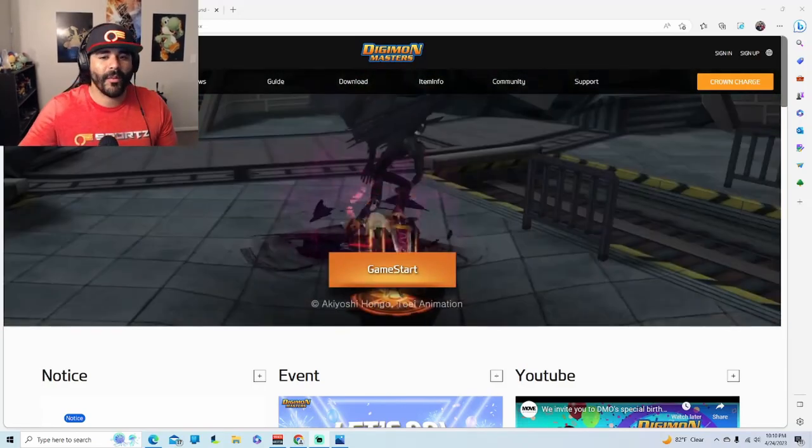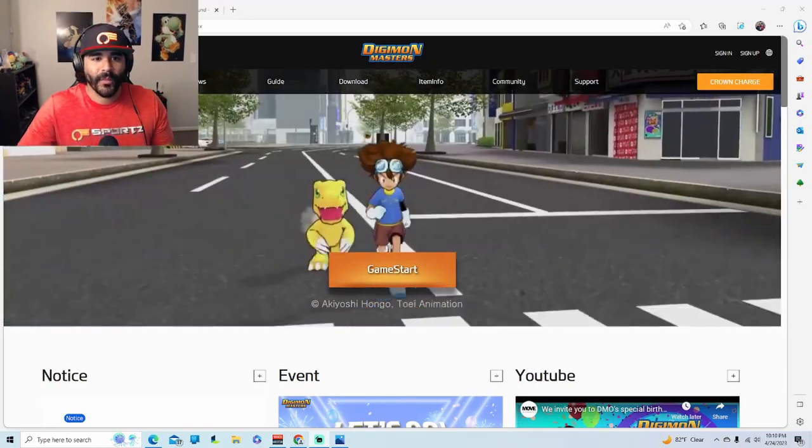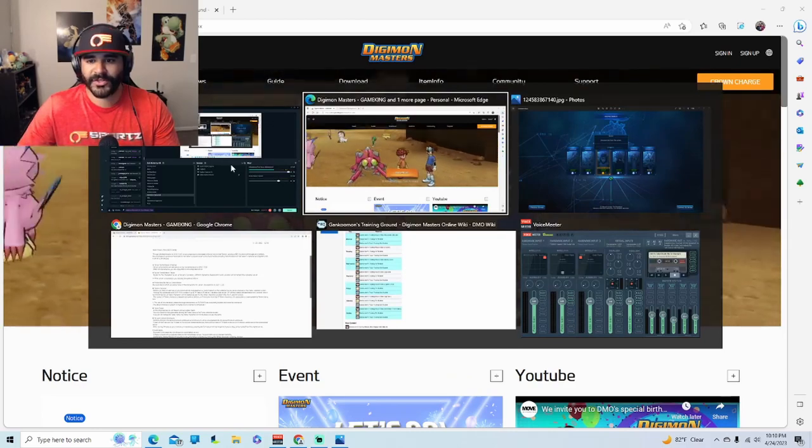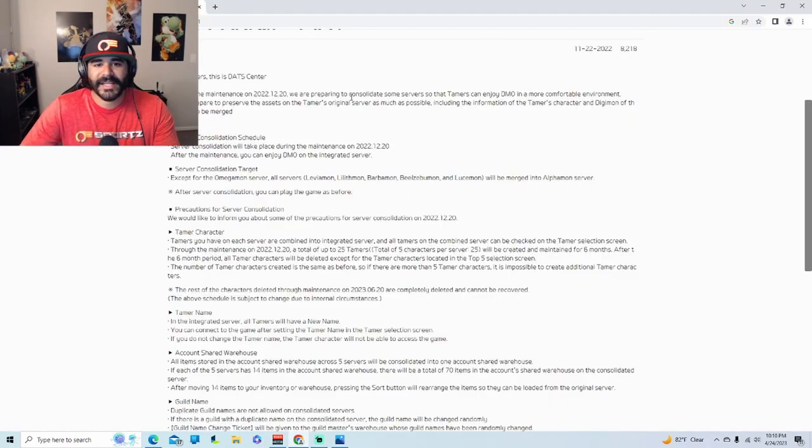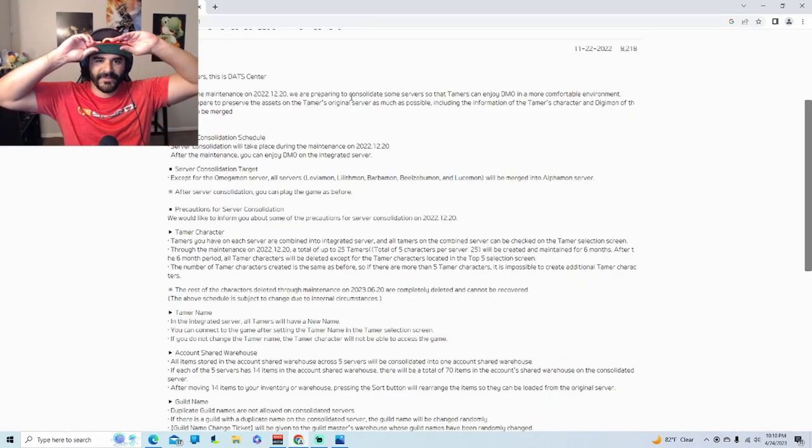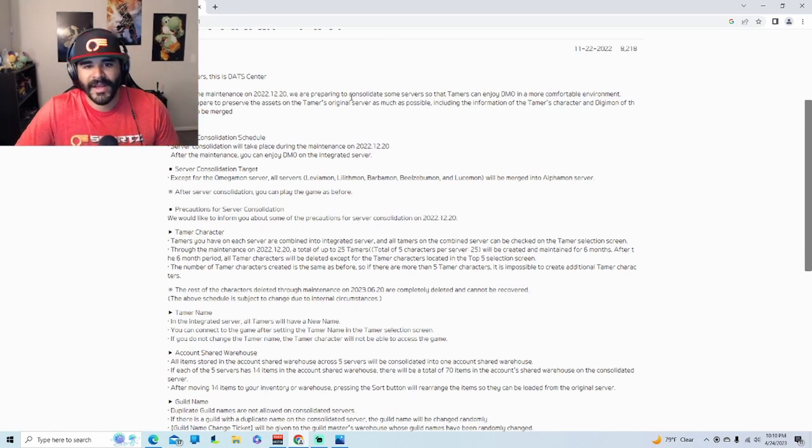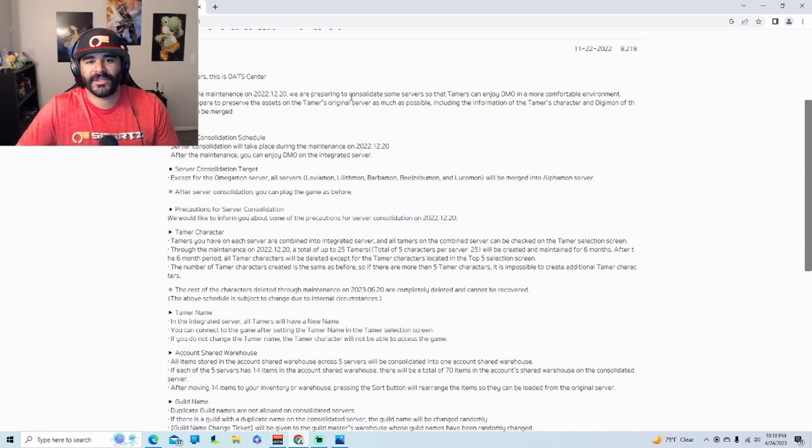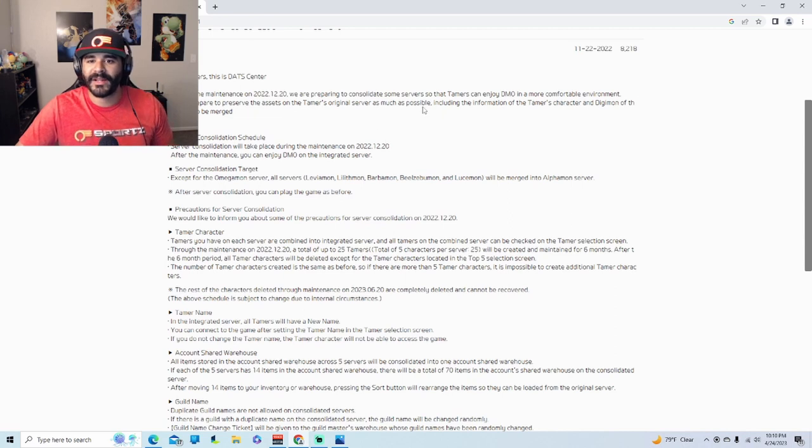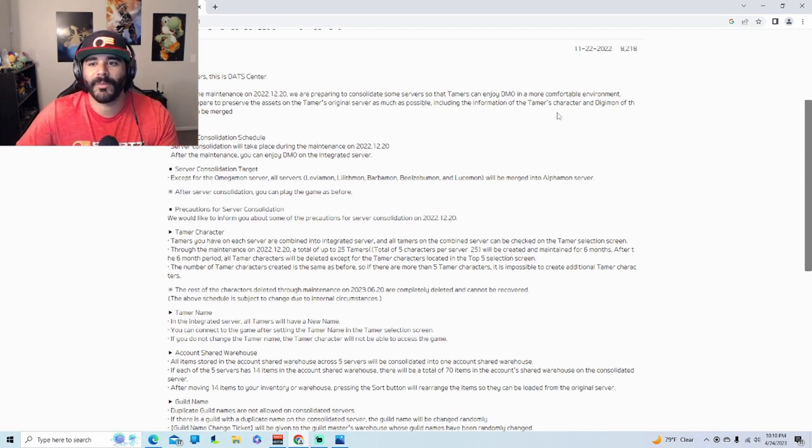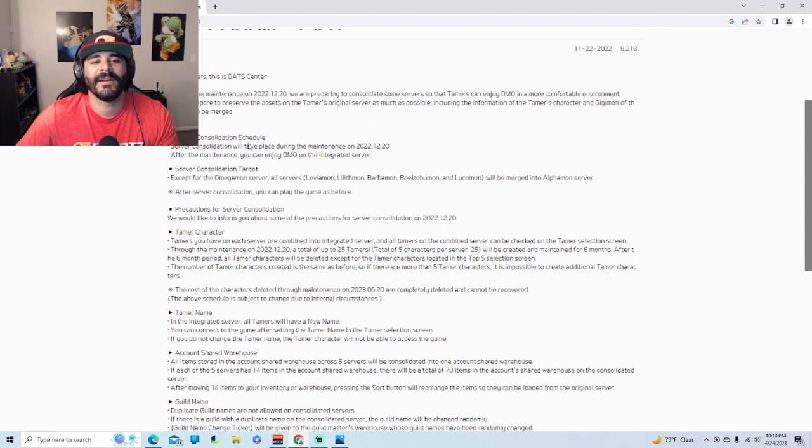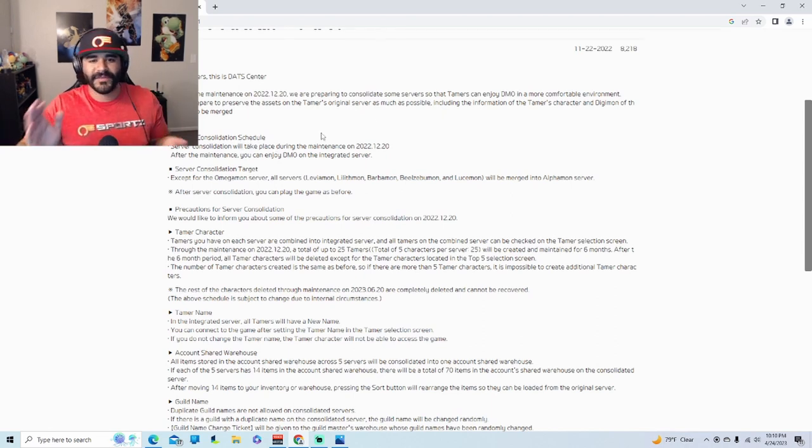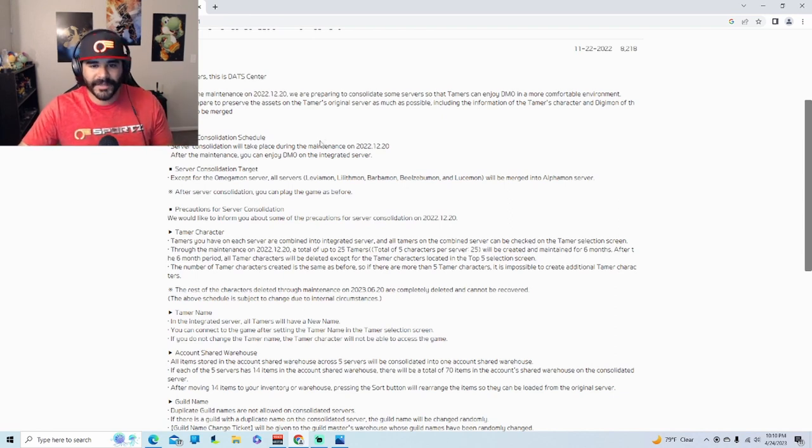Let's talk a little bit about what actually happened with the merge. So back in, let me pull it up right here from Game King, it says hello Tamers, this is DAT Center. It says through the maintenance of the 20th of December 2022 we are preparing to basically merge servers so the tamers can enjoy DMO in a more comfortable environment. So what they did is they scheduled it in a couple of different updates since December of 2022.